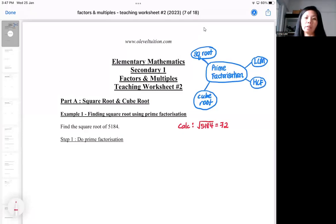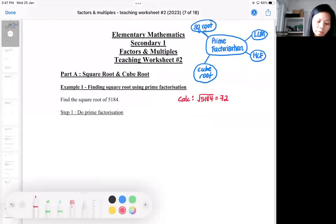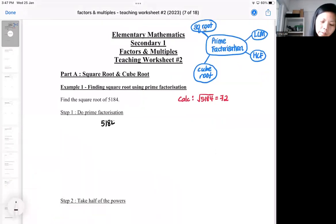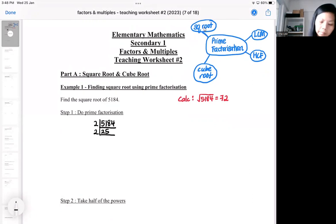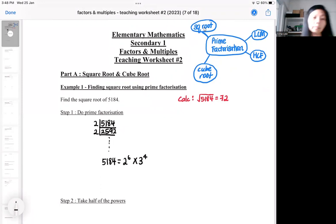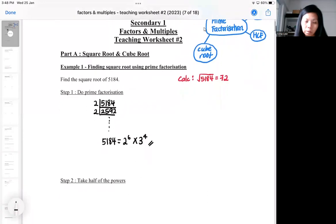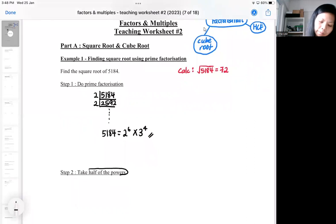Right now we're going to use prime factorization to achieve the same answer. The steps are simple: first, do your prime factorization using the ladder method or the branching method. At the end, it should be expressed as index notation. The trick is then to take half the power for the square root.